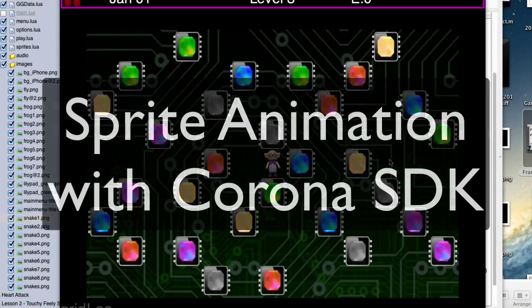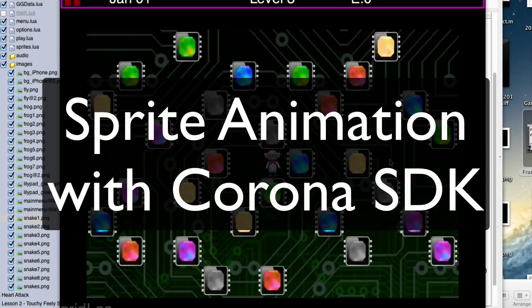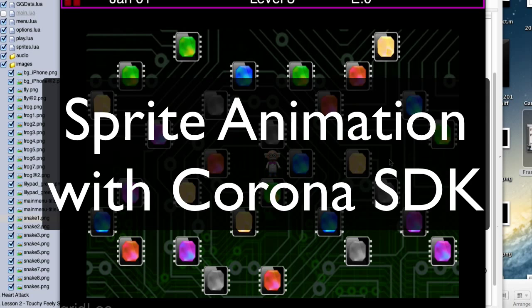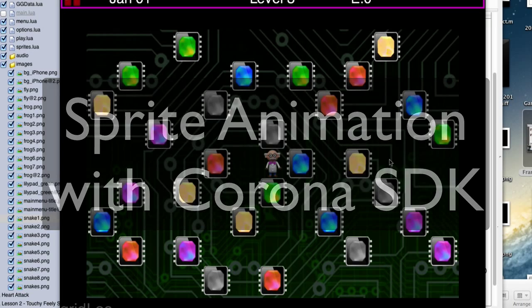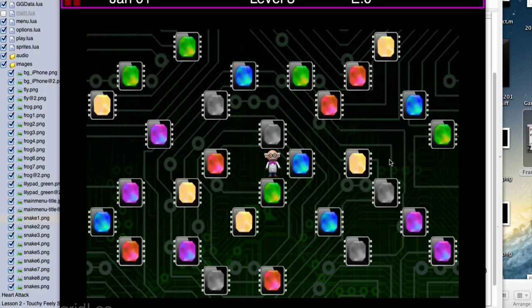Alright, in this series of videos we're going to be looking at sprite animation. We've already done normal animation when the frog is hopping around and actually moving across the screen with Transition 2. That's simple animation.